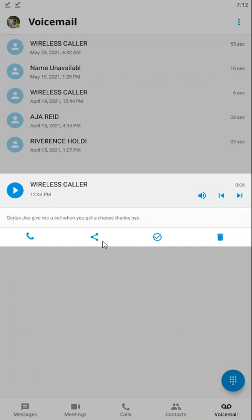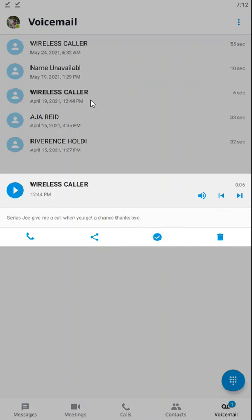This little checkbox here will mark the voicemail as either read or unread. You can tell when it's unread because it will be bold. You can also choose to delete the voicemail right here.